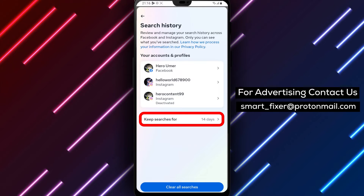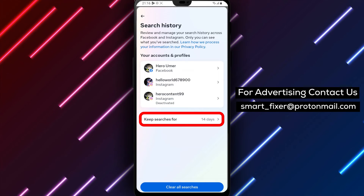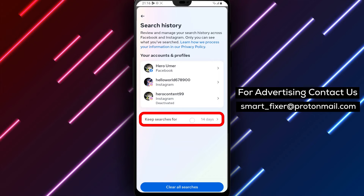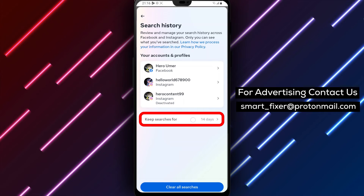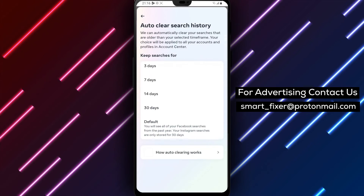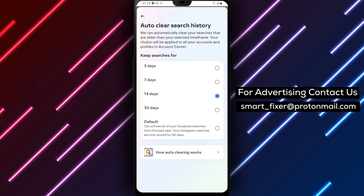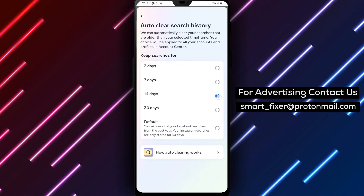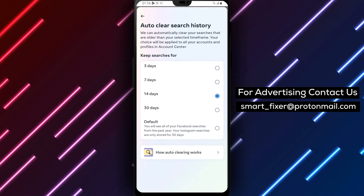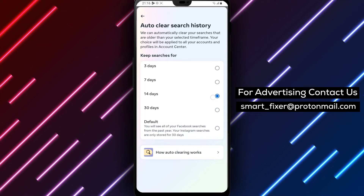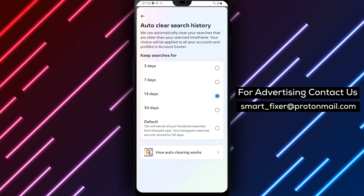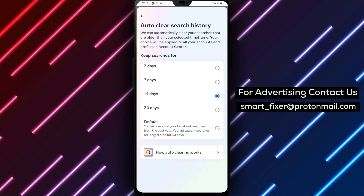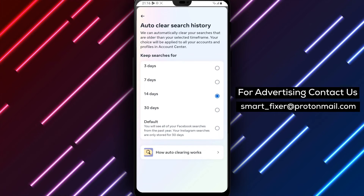Step 7: Tap on Auto-Clear Search History. This option allows you to automatically clear your search history. Step 8: Select 14 days to set the Auto-Clean duration to 14 days. This means that your search history older than 14 days will be automatically cleared.